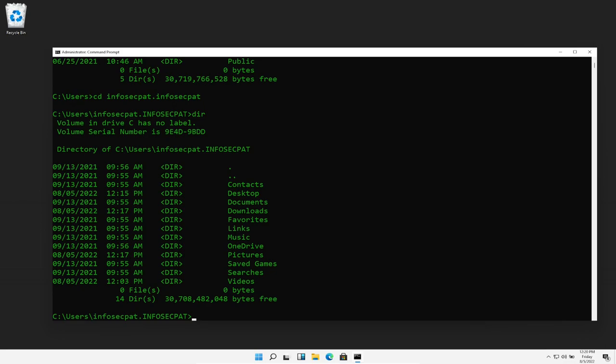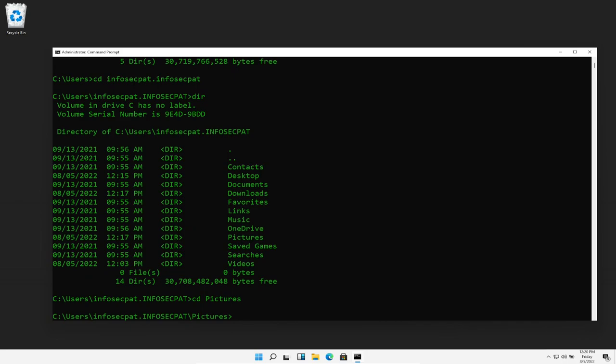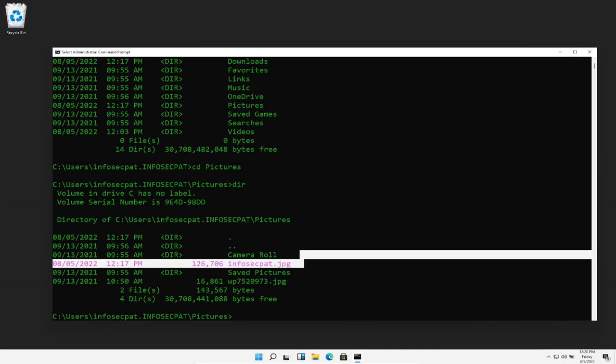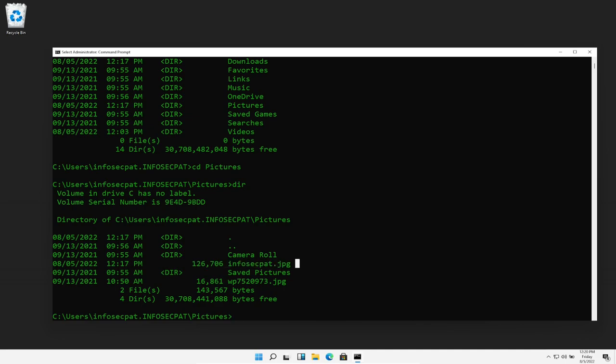Now if we do dir, we see our folders that reside in that directory. So if we cd to pictures, dir, we should see infosec pat dot jpeg as we do here. So remember we opened it up, there was nothing inside. So it's very simple to put some data inside of that picture to send that off to a friend or colleague, whoever wants to see that message that we're trying to hide.